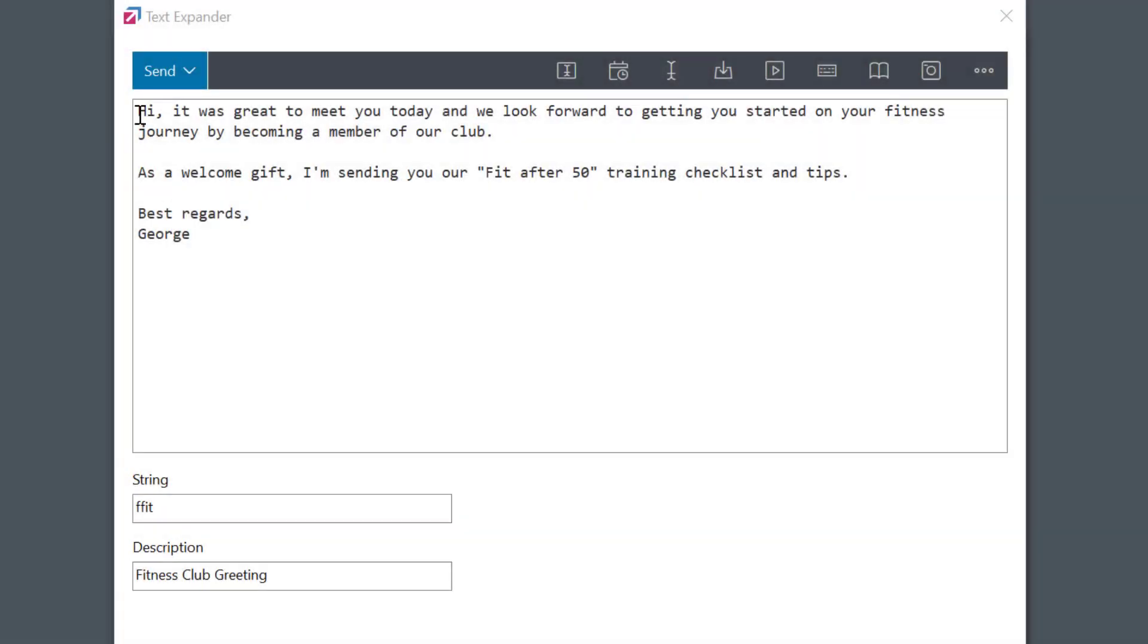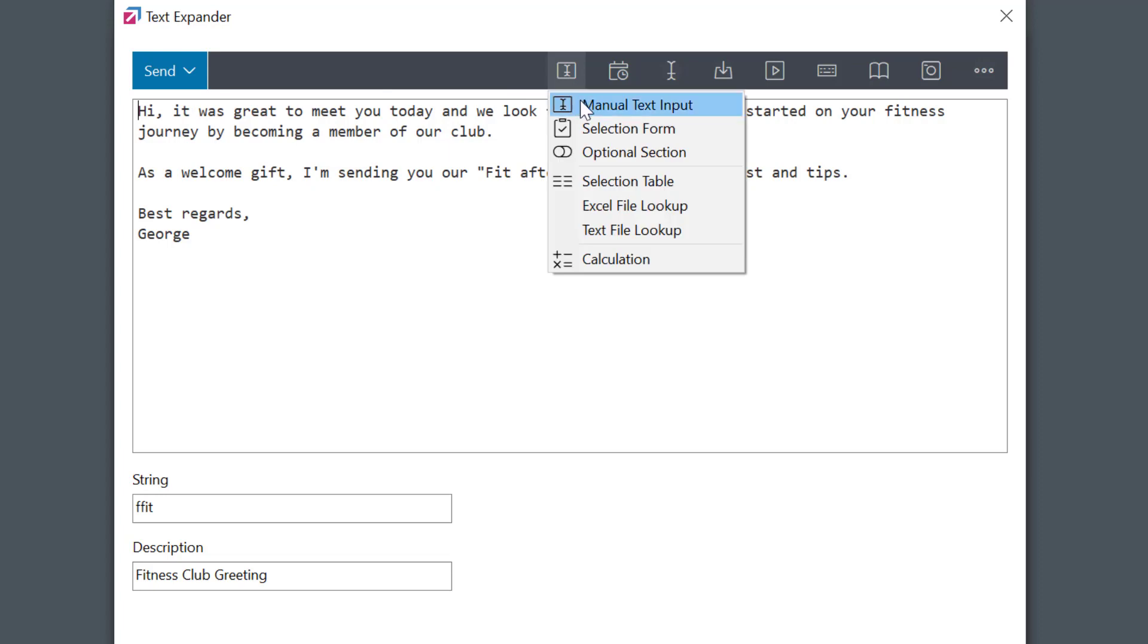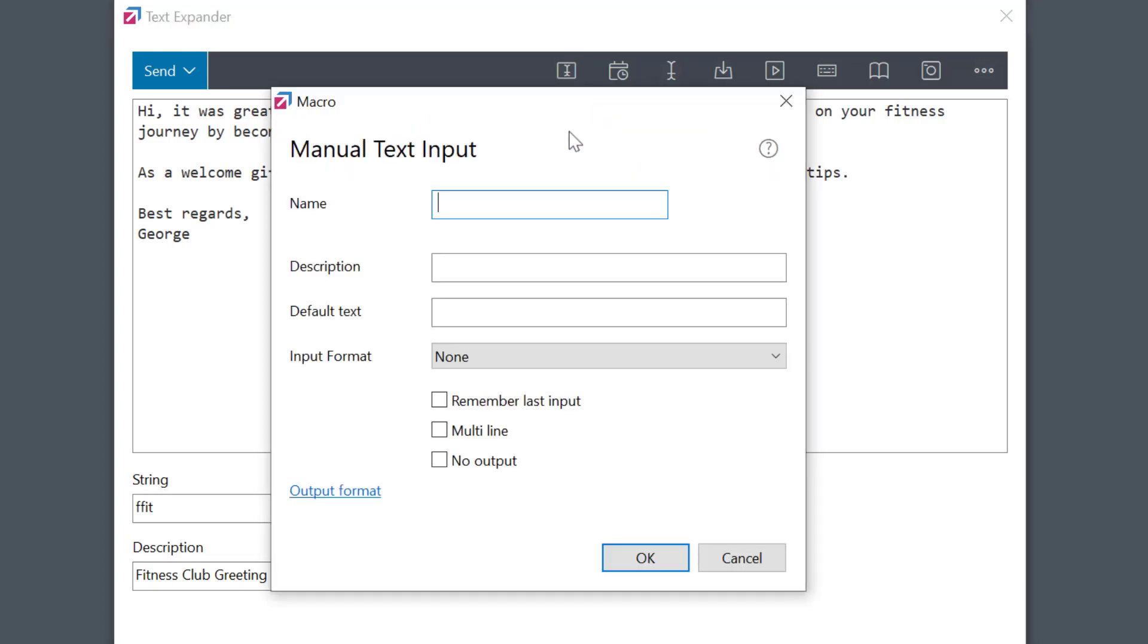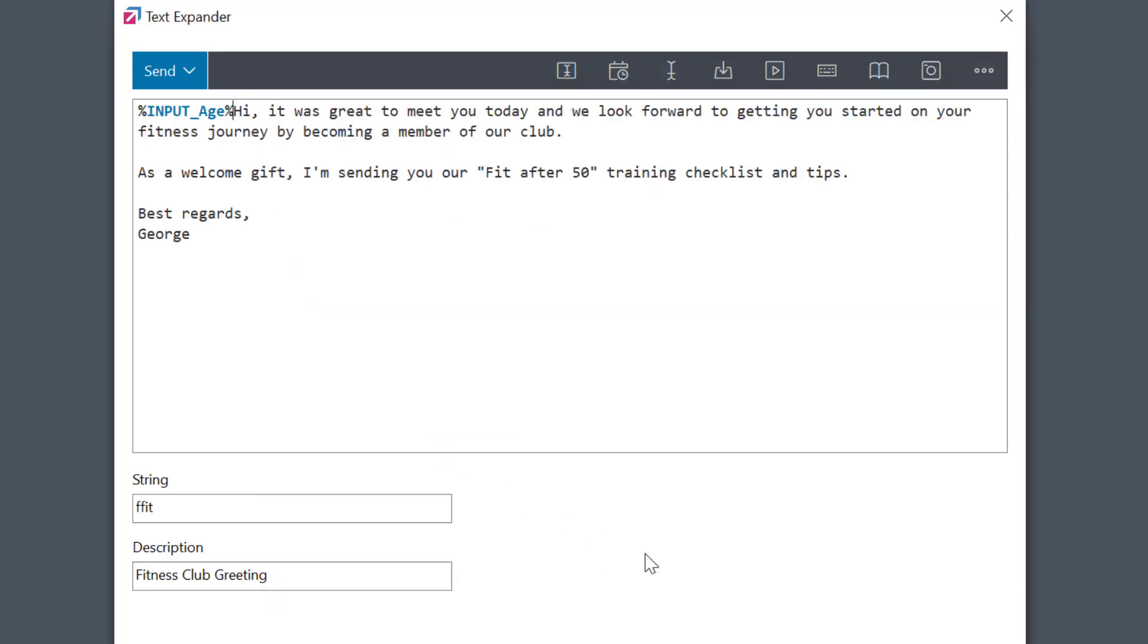Let's say I'm writing a note to my client and I'm using a manual text input macro to enter their age. For the cases where the person is over 50, I want to add this additional paragraph.